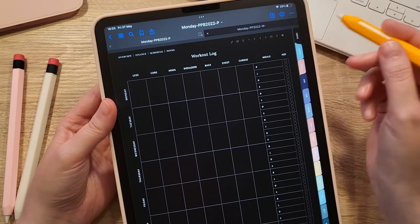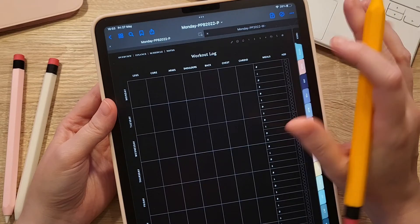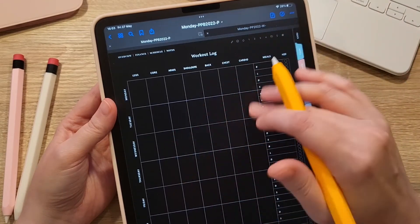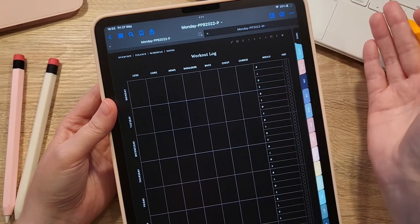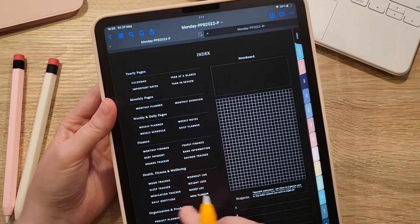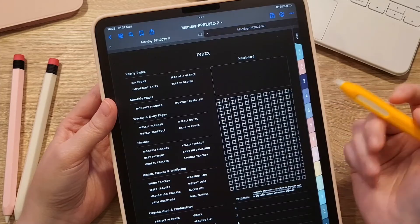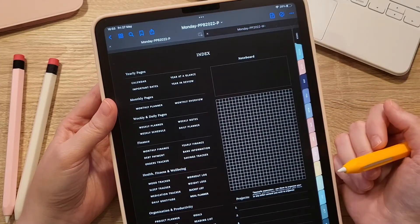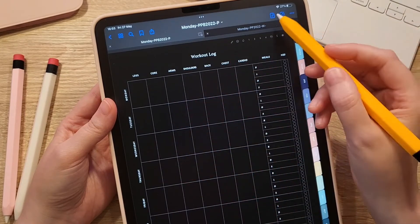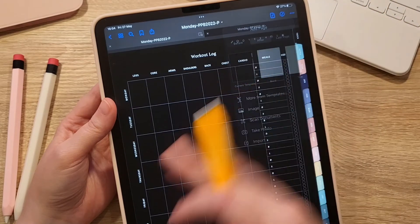So there are a few ways to use the inserts: insert them after a page and swipe to access them, or screenshot and paste them over an already-linked page you don't use often, or simply use the template within its section and clear the page whenever you want to reuse it. You can also duplicate the template as many times as you need and swipe between your copies.